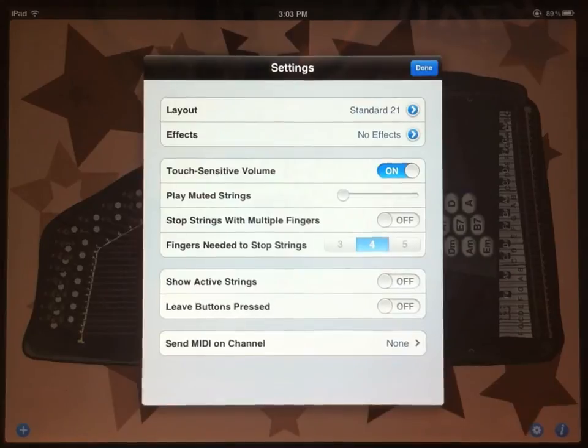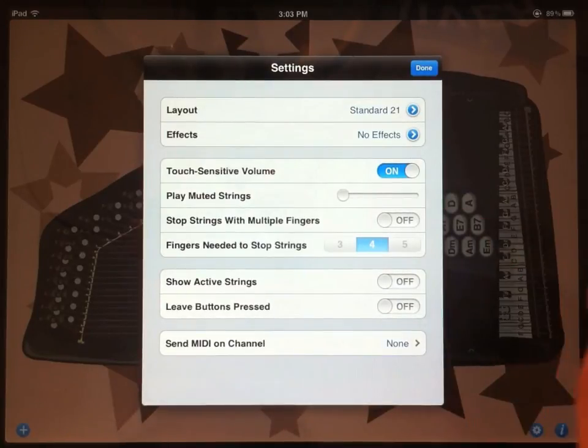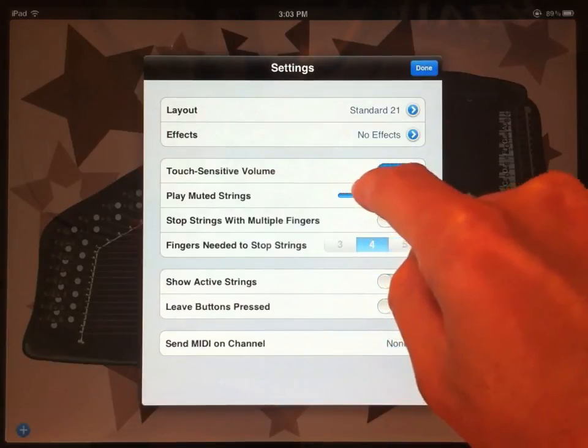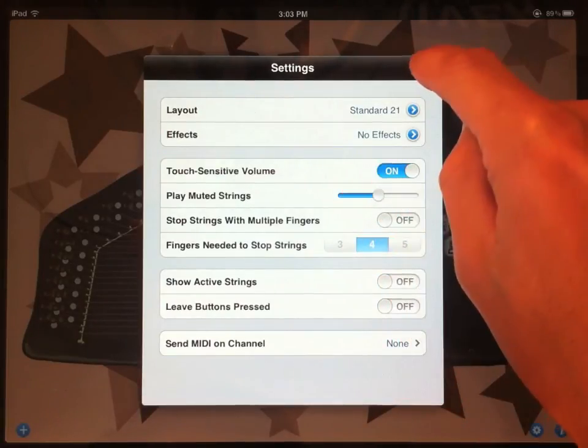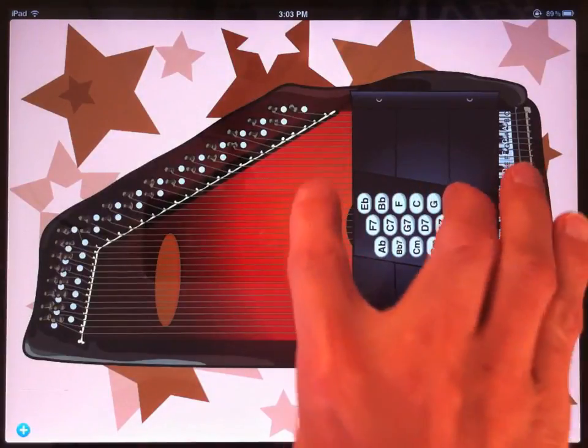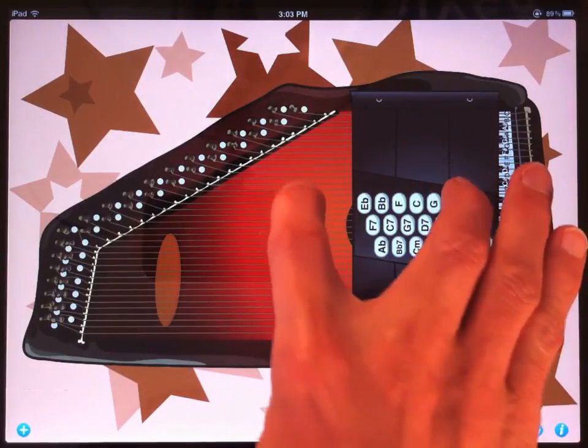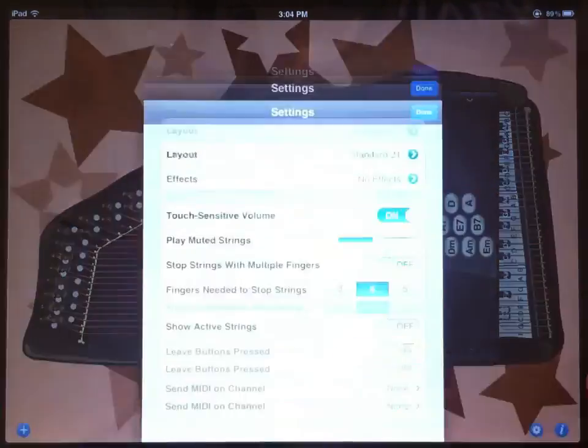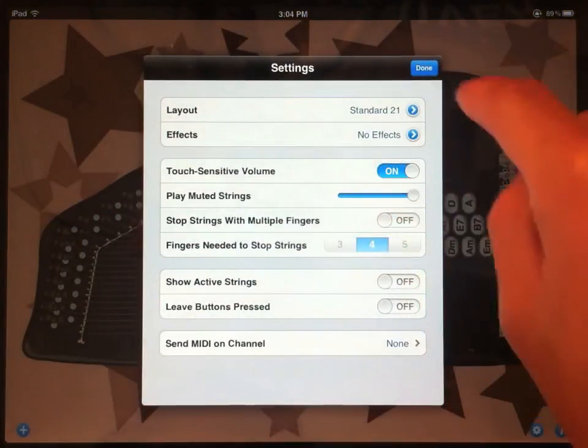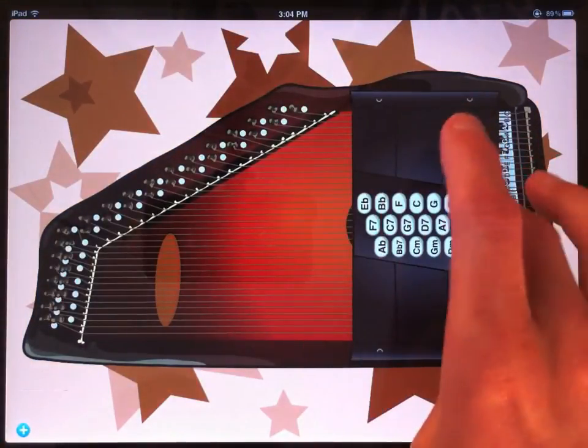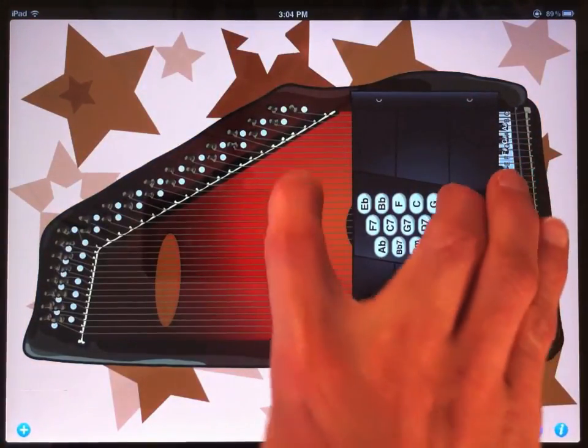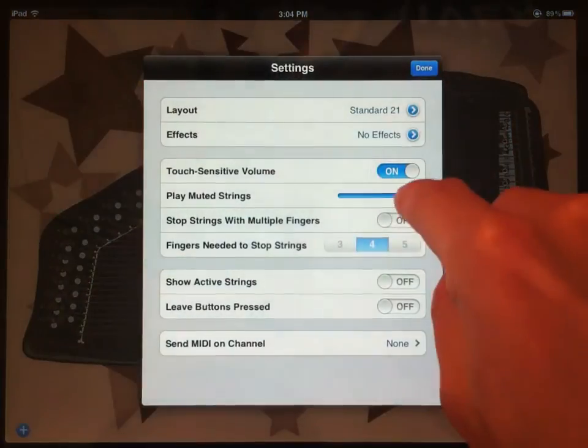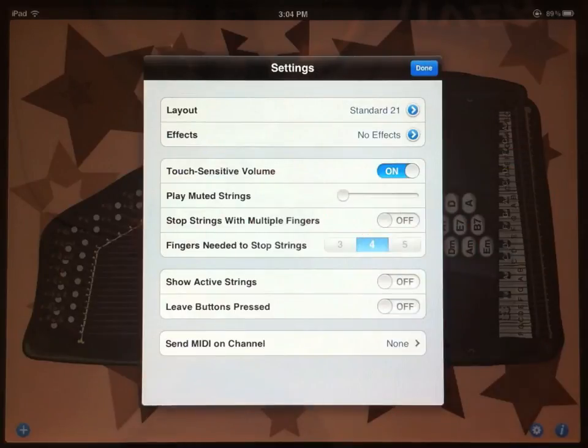Play muted strings is another attempt to make this sound as much like a real autoharp as possible. When you strum a real autoharp, you hear a little tick of the muted strings. Even though they're not ringing, you can still hear them as you strum across them. This simulates that sound. You can hear a little ticking in there. Unlike a real autoharp, you can control how loud that is relative to the strings that are sounding. So there, it's more noticeable. We'll just turn it off.